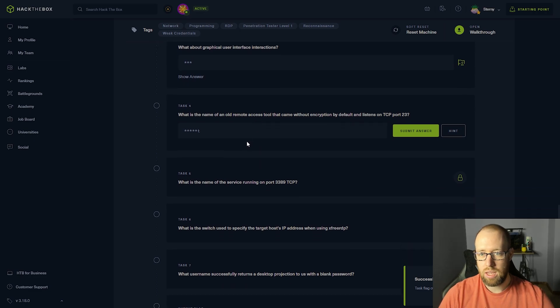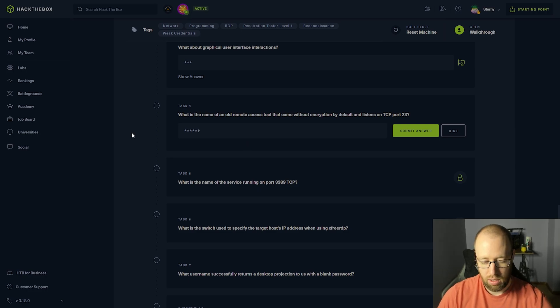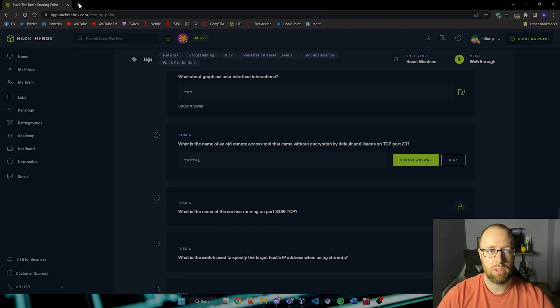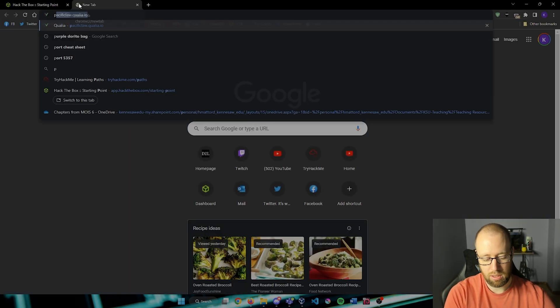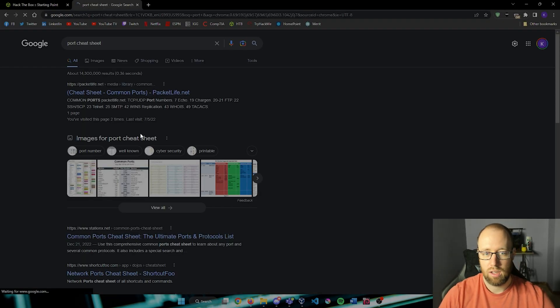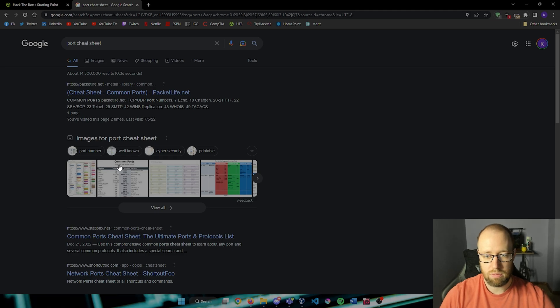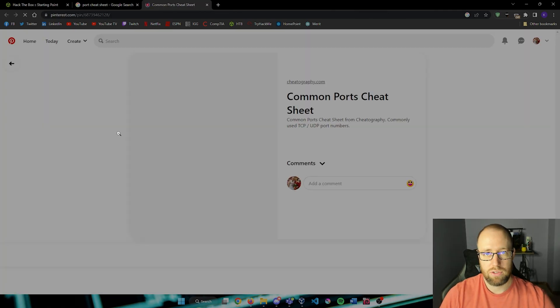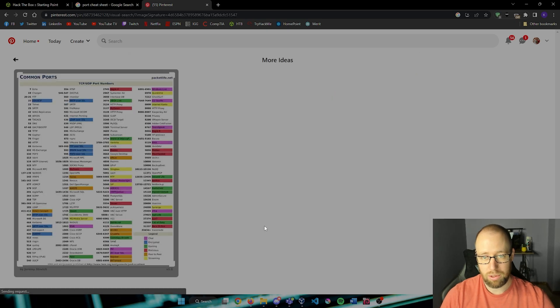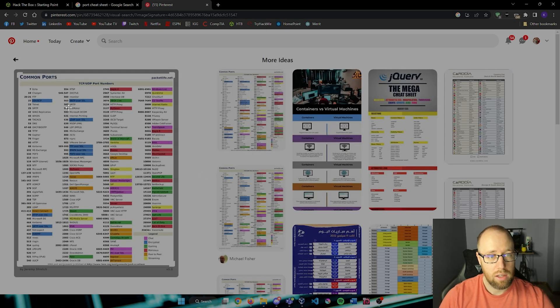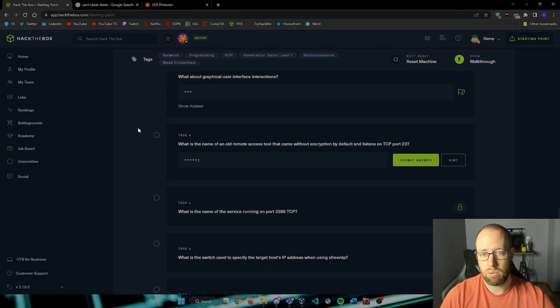What is the name of an old remote access tool that came without encryption by default and listens to TCP port 23? If we want to take a look here we can look up something like a port cheat sheet. I've used these many times. First link here, we just have something available on Pinterest ironically enough. Port 23 is telnet.